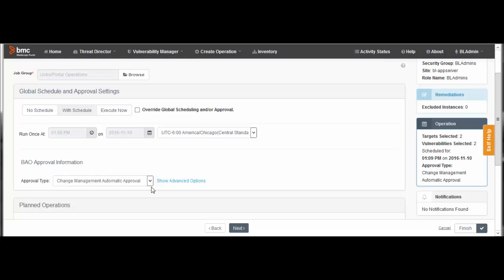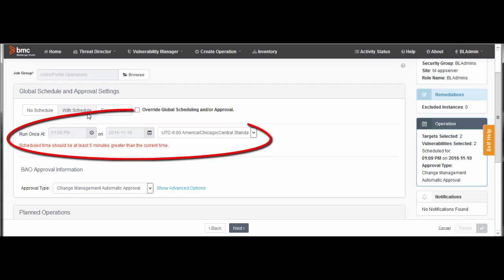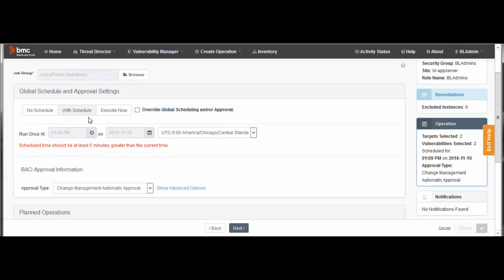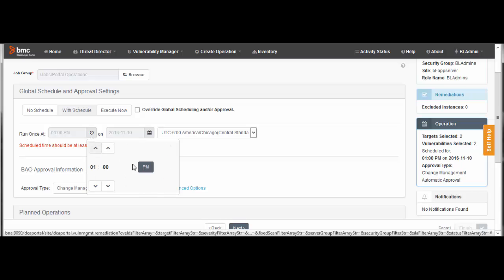This page also lets you set up global or individual schedules for operations. In this example, we're going to set a global schedule, but we're going to override that schedule for one of the operations. First, let's set the global schedule. Under Global Schedule, select With Schedule. Now, use these fields to set a time and date for the operation. You must set a time at least five minutes in the future. I'm setting the time to 1 a.m. tomorrow morning, which is our next maintenance window.